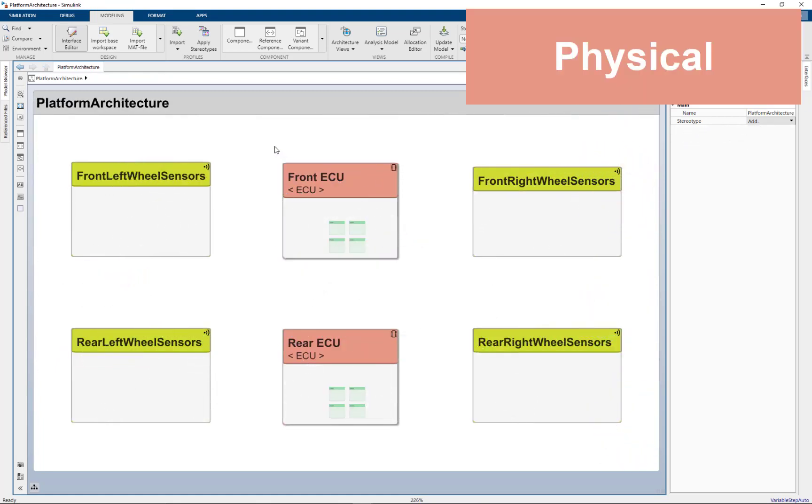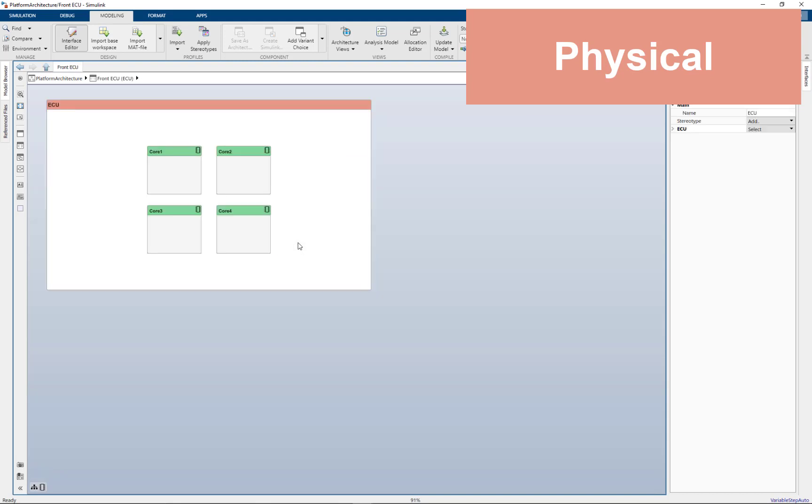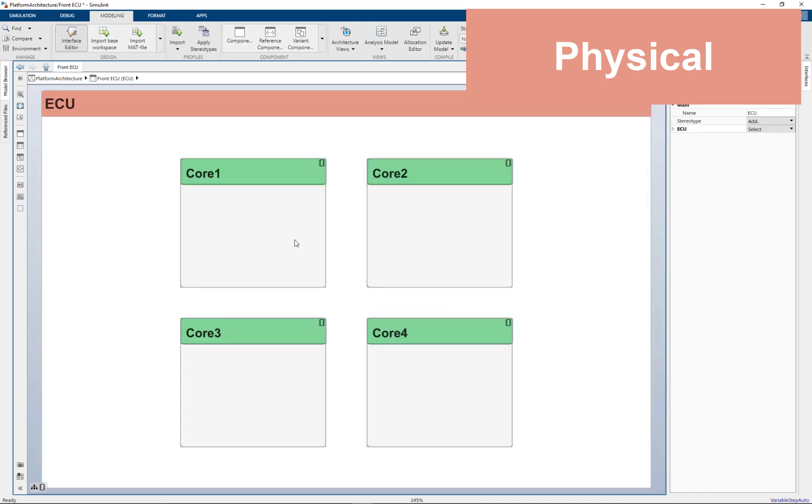Lastly, I'll create a physical architecture. In my physical or platform architecture, I'll describe the sensors that I'll have. So here I'm just describing the housings for each of the four sensors. Then additionally, I'll describe two ECUs that I'm going to have in my system, a front ECU and a rear ECU. So in those ECUs, I've gone ahead and described a few different cores so that I can allocate my software to those cores.